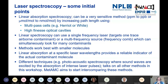Laser spectroscopy can be a very sensitive method, but you do need to have a very long path length. There are a couple of ways people often use to get these long path lengths in a laboratory space. One is multipass cells - there are Herriot cells and white cells available. The other option is high-finesse optical cavities.